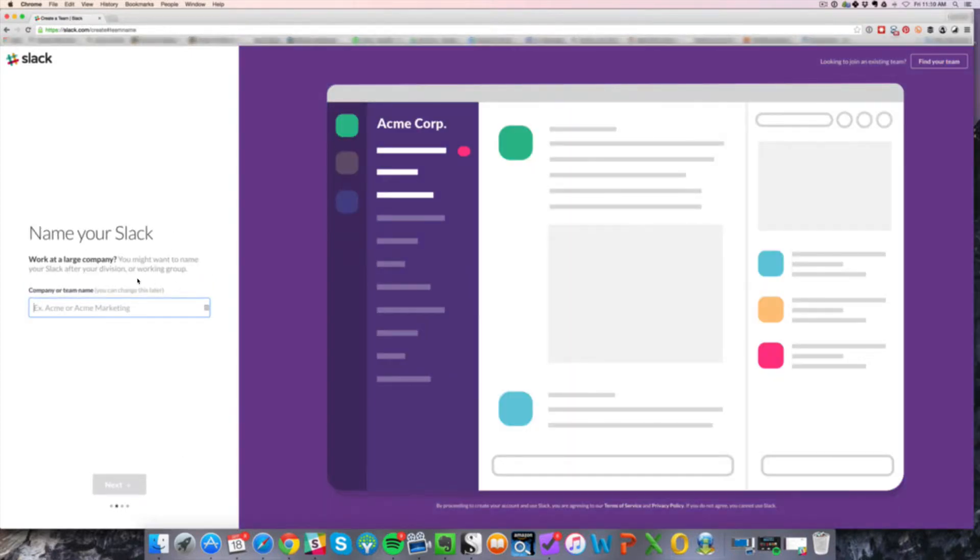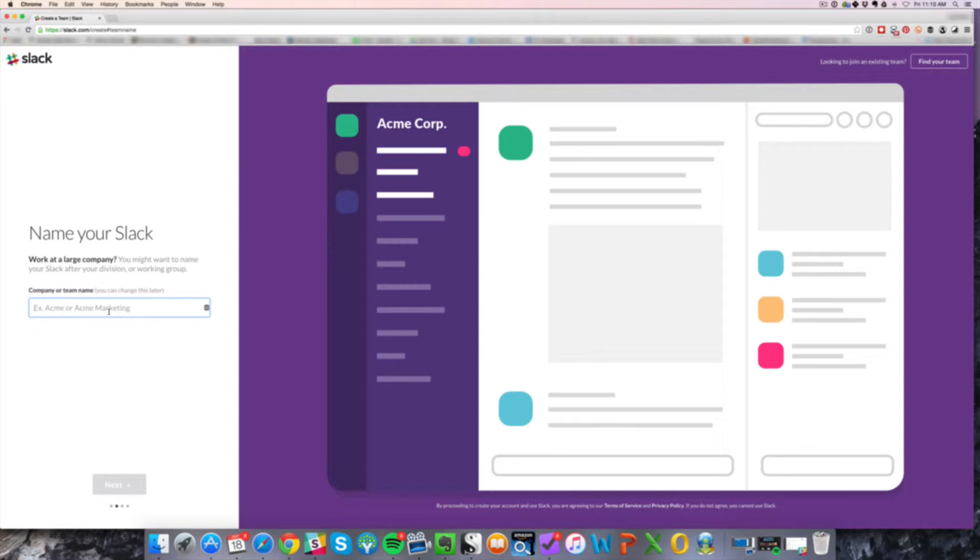And then the next screen, name your Slack. Basically, if you don't have a company name, that's fine. You can just make one up. I have a publishing company, so let me just do ABC Publishing. That's not the name, but we'll use ABC Publishing. And since I already have an account set up for that, we're going to use this.